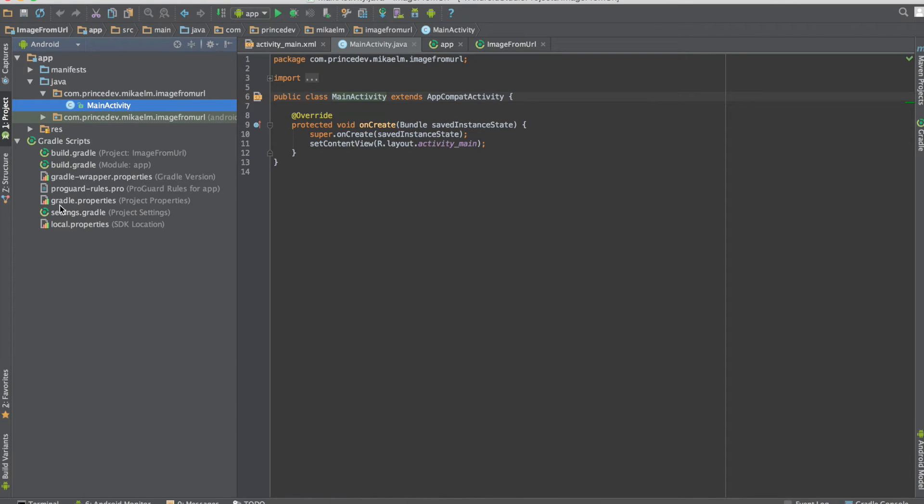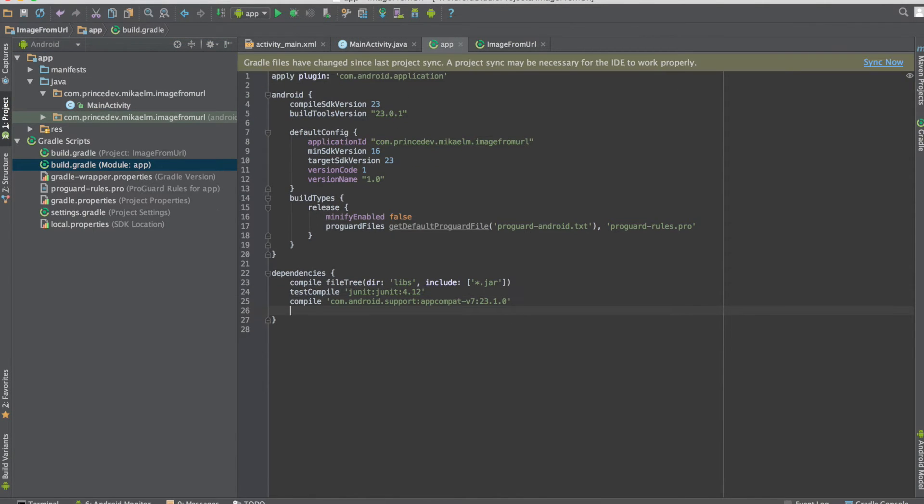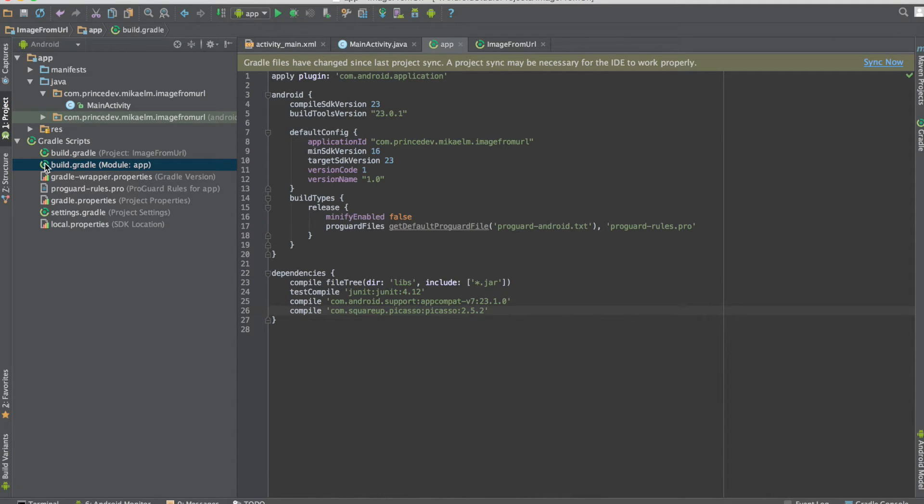Now let's open our Gradle scripts and open the build.gradle file. If we go to dependencies, we can add that line to import the Picasso library.